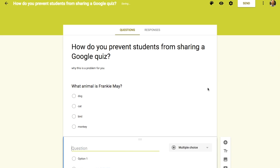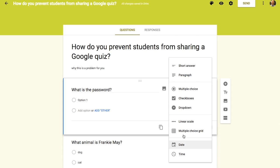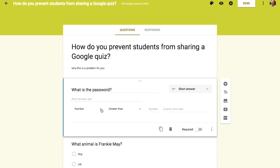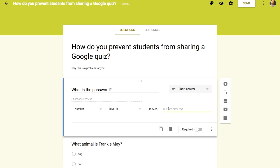What we're going to do here is add a question called 'What is the password?' In the three dots for that question you can do this with short answer, long answer, checkboxes, and grids — you can pick Data Validation. This means they won't be able to move on until they answer it correctly. You can choose between number, text, length, or regular expression. Let's pick number, set it equal to a specific value — say 123456 — and add a custom error message for when it's the wrong password.